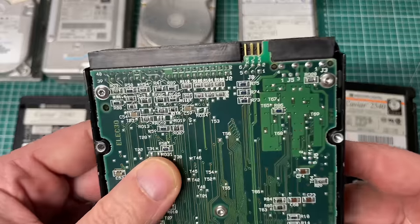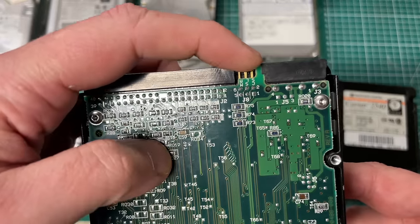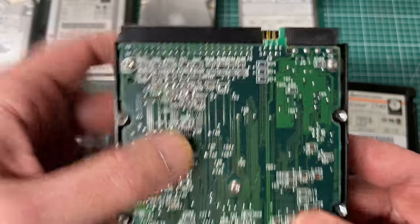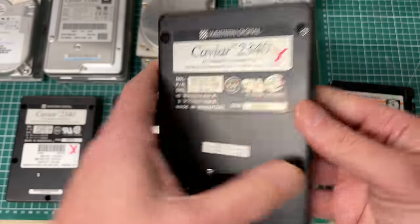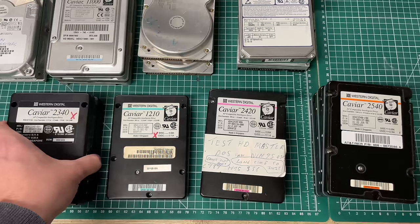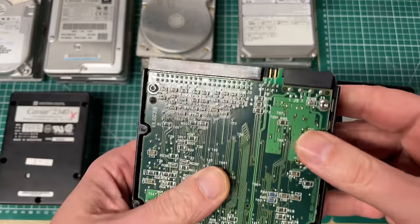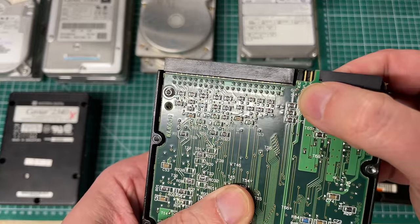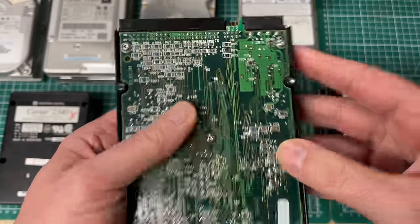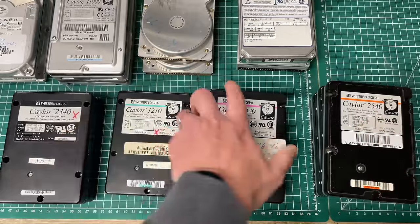The 90s was actually a pretty exciting time period for PCs in general as there was lots of evolution. Now on all of these hard drives you also have jumper settings. So on these old caviars we have three settings: master, slave, or cable select, and it's important that these are set correctly as we will see later on.